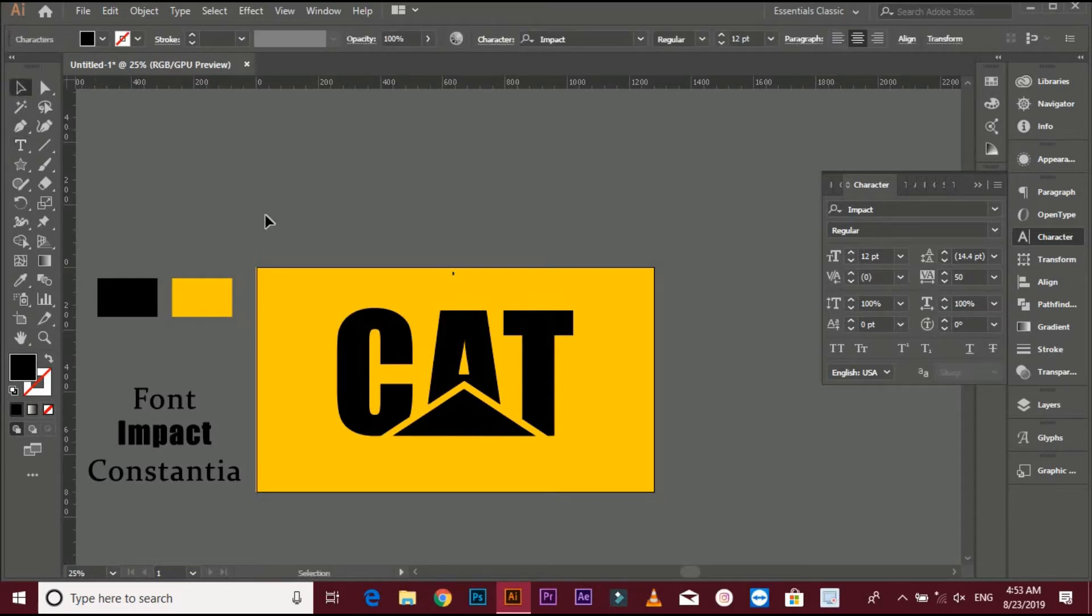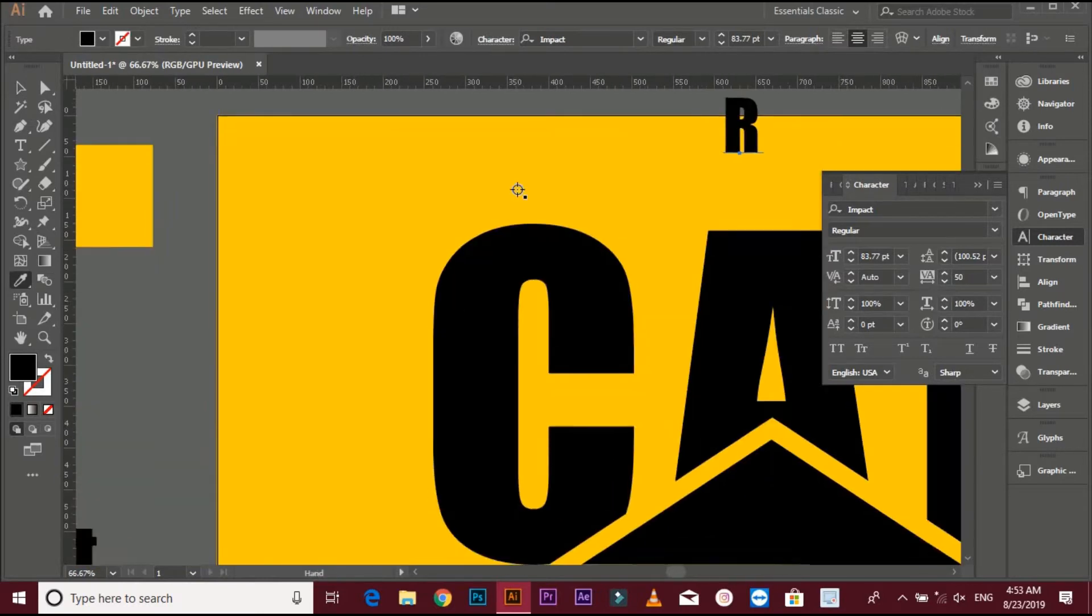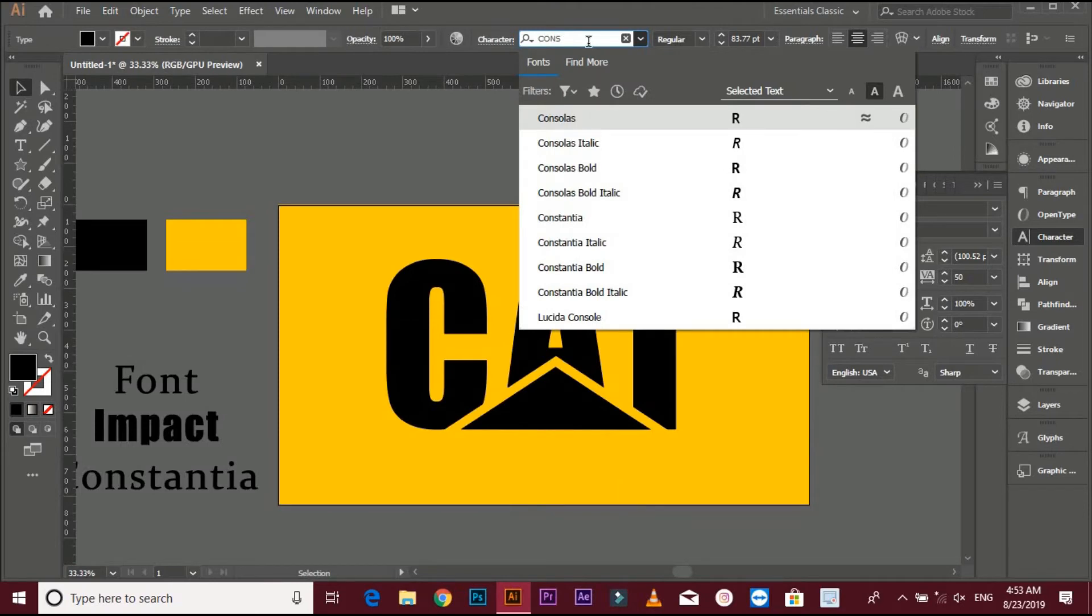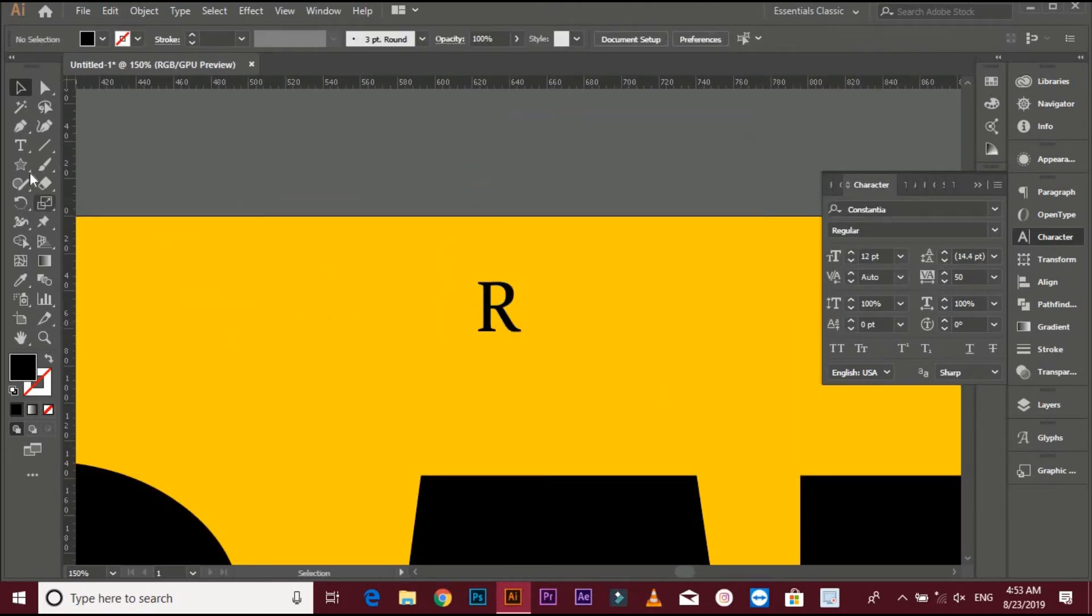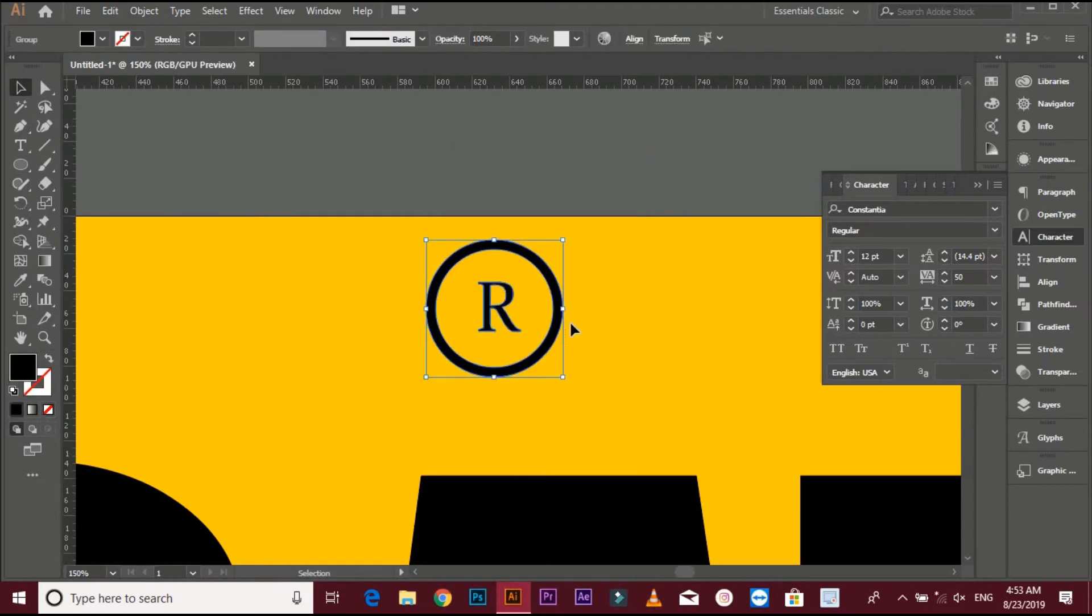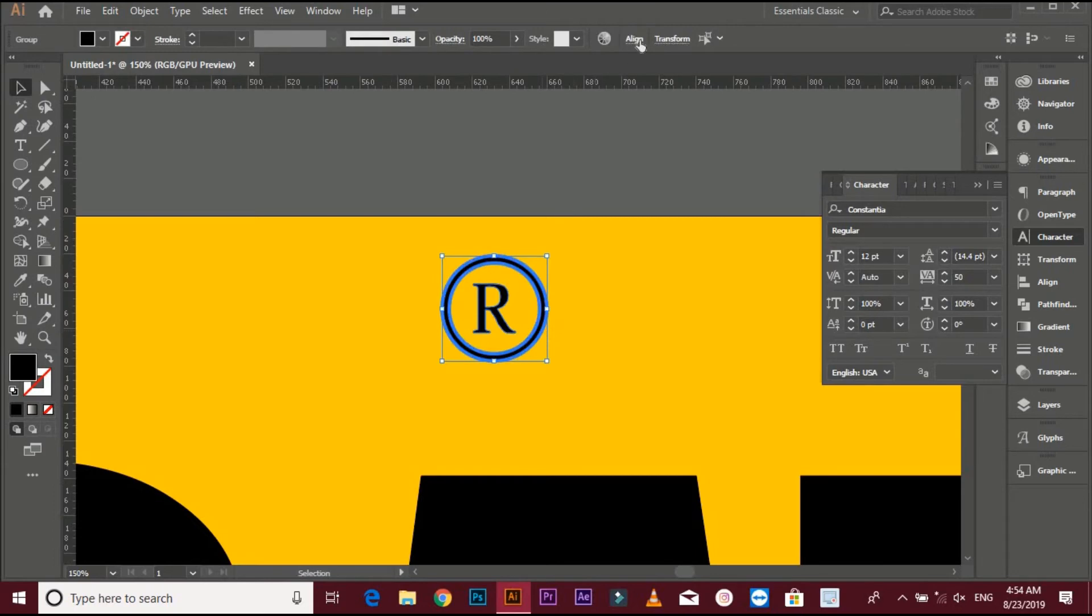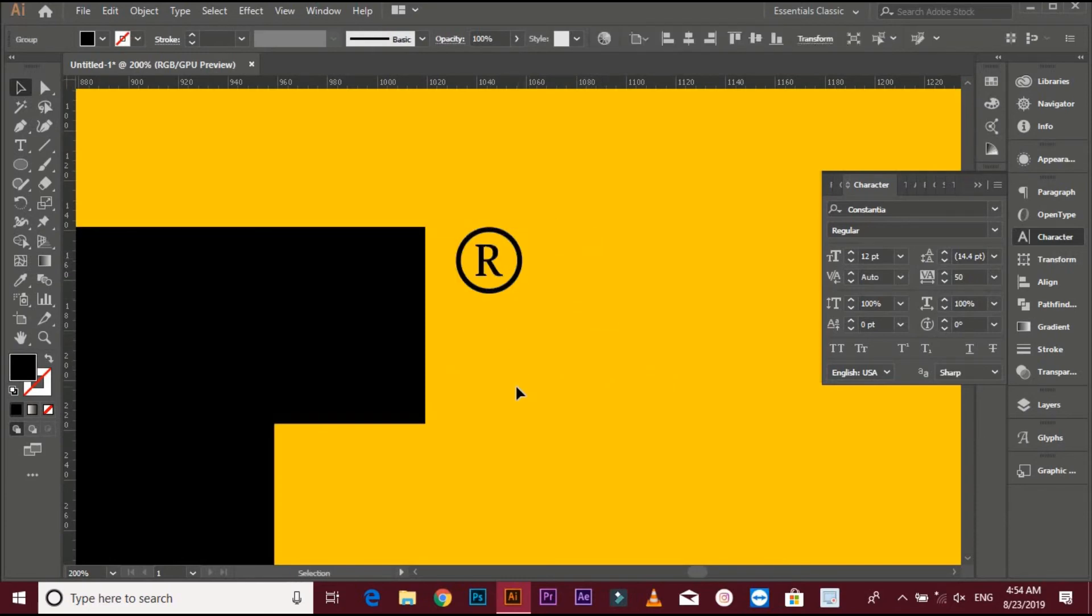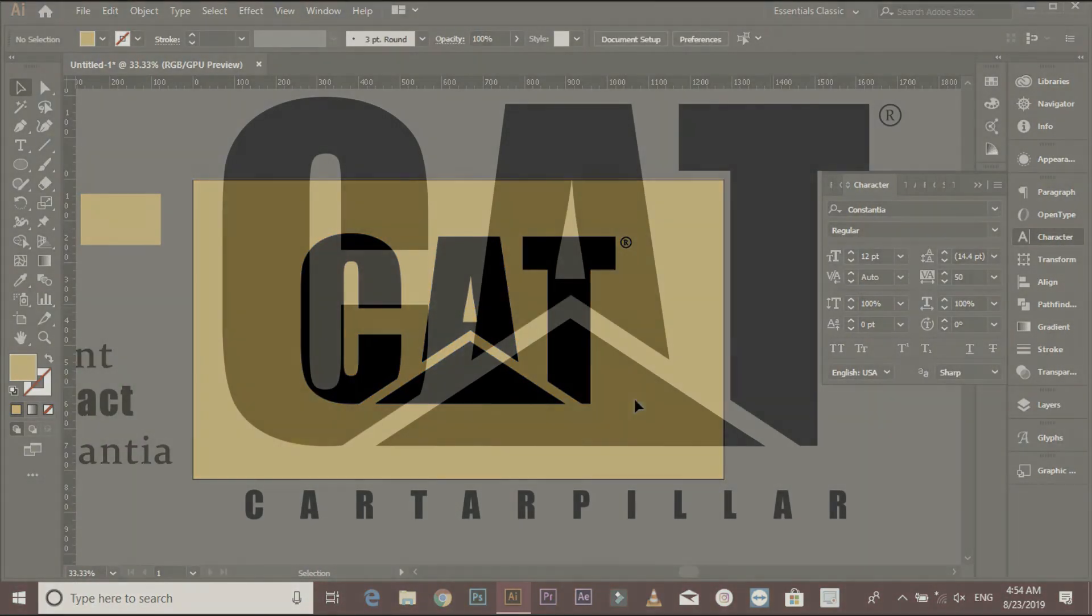Make copyrighted mark. Align with background. Now logo is done.